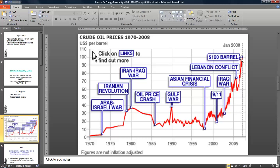By 2008, oil prices had reached $100 a barrel, and one of the things we need to consider is why this is occurring.